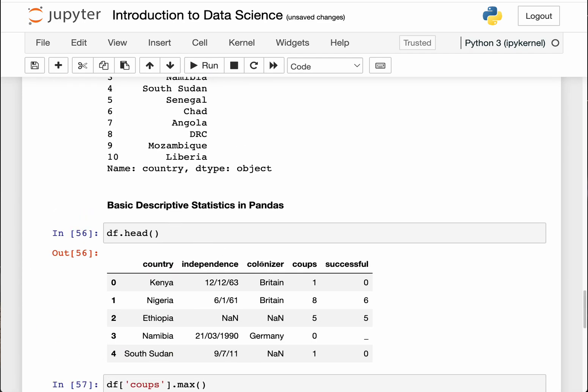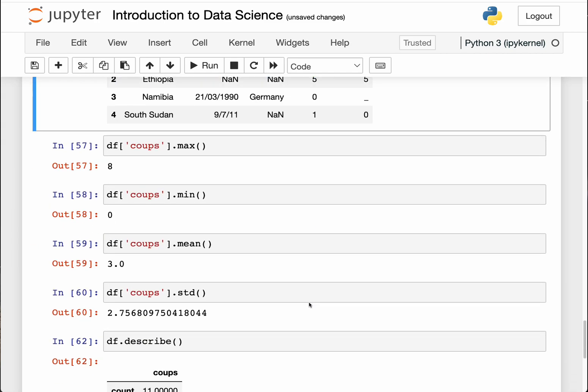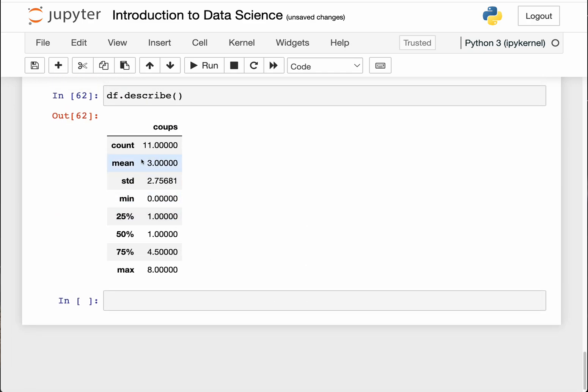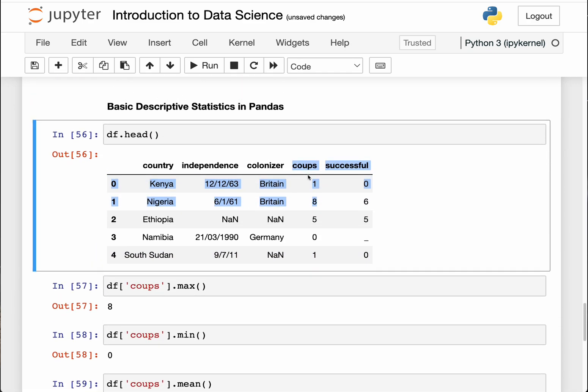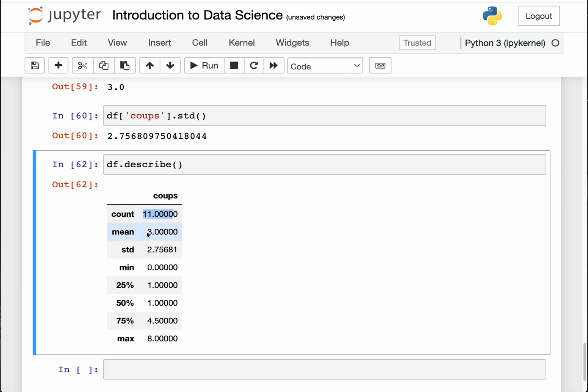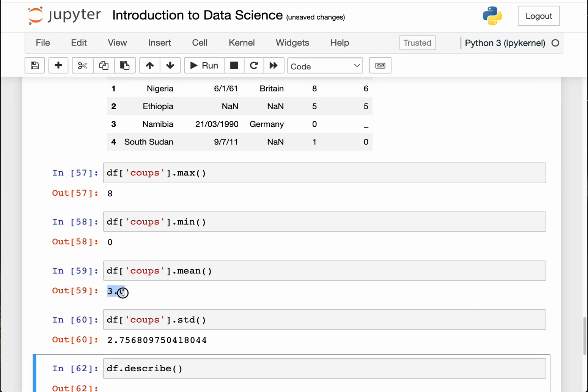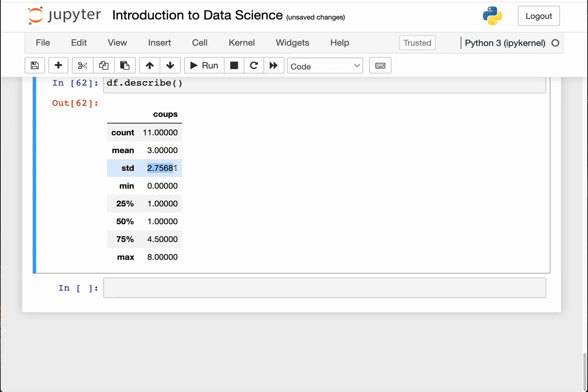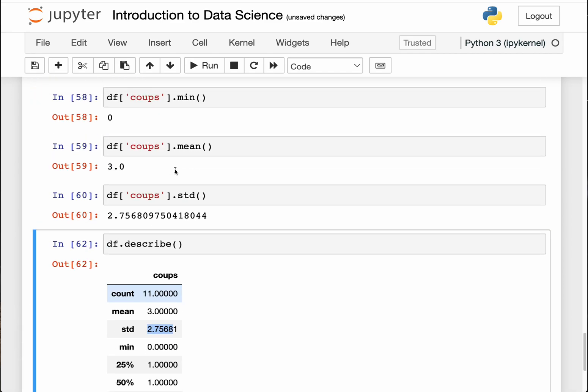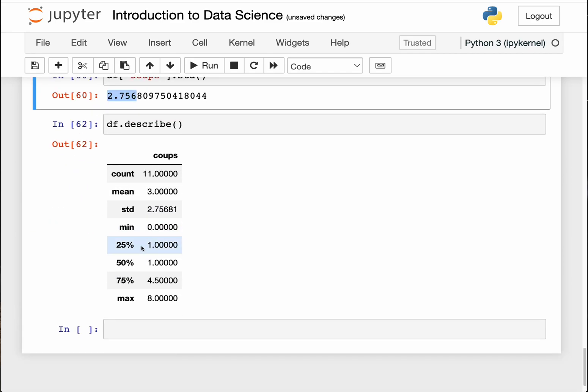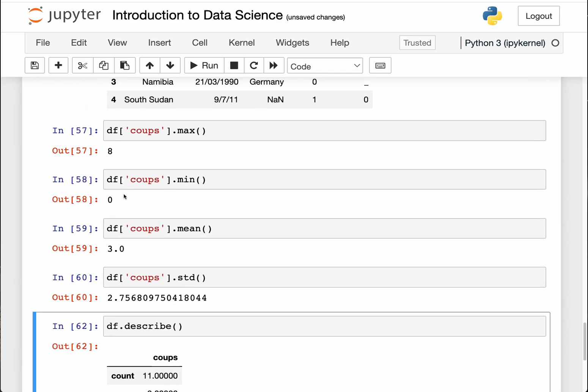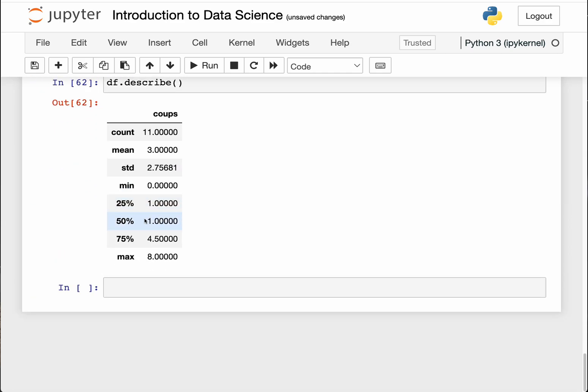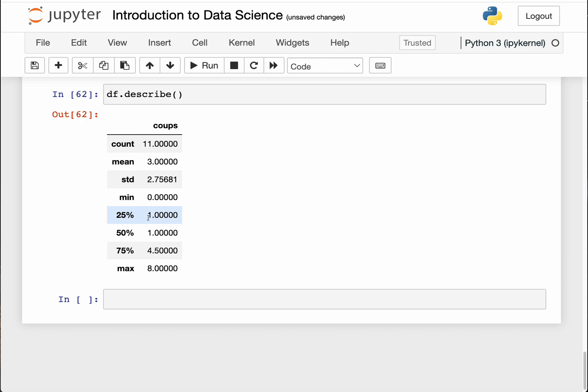It returns all the basic statistics of this data or of the first numerical data. So our first numerical data is coups. So it has returned the basic statistics of the coups column. You can see the count is 11. Basically it has counted each one of these, one, two, three, up to the last one. So this is the number of data points. And then it has returned mean. Remember we calculated mean as three.